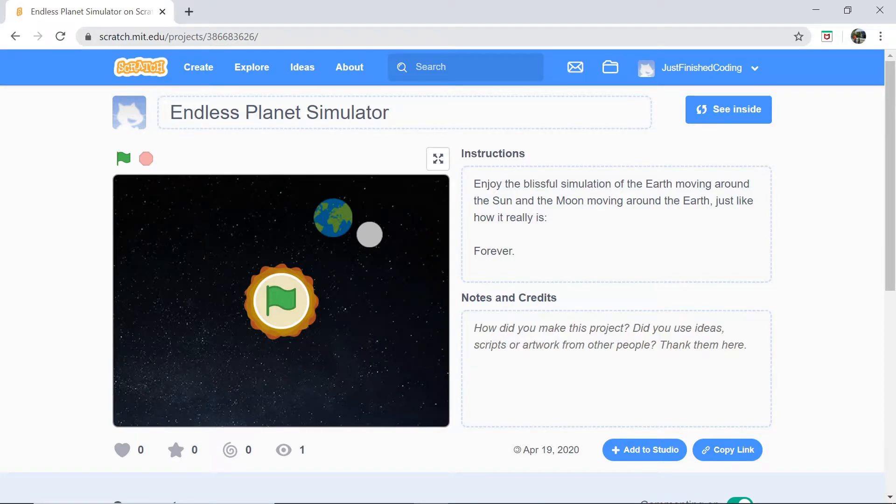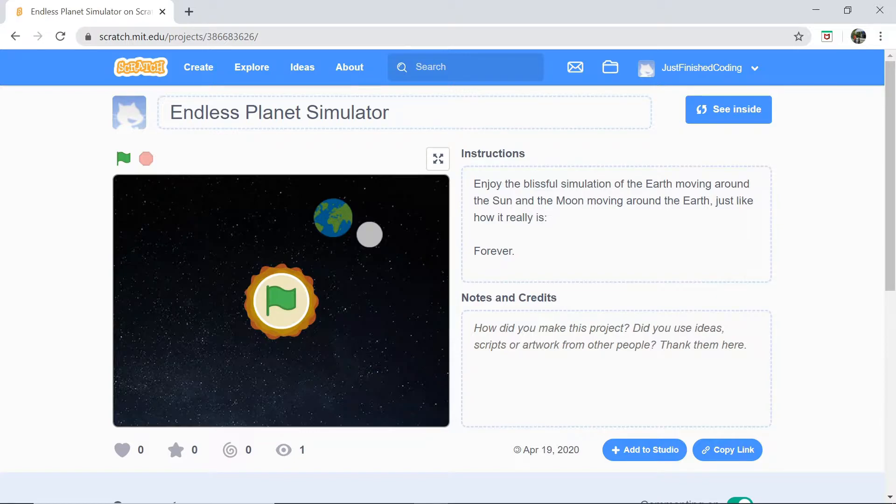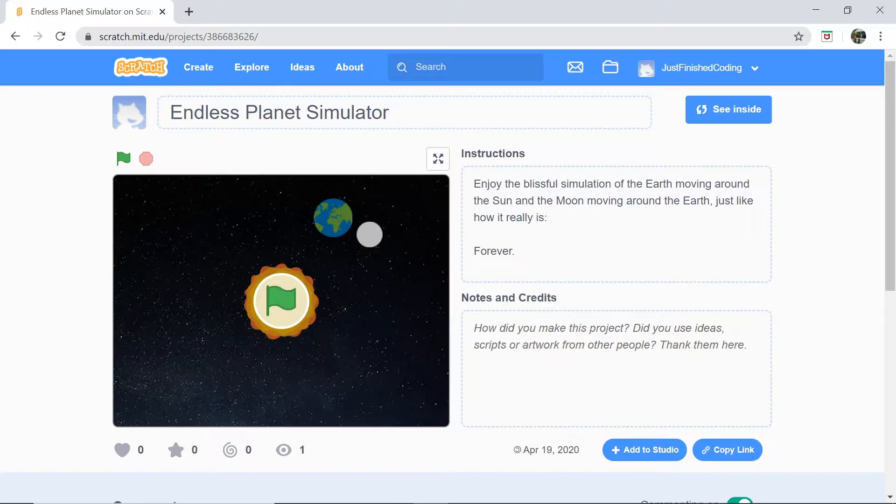What's up everyone! Welcome back to Just Finished Coding. In this new Scratch maths and simulation series, we're going to be making an endless planet simulator.